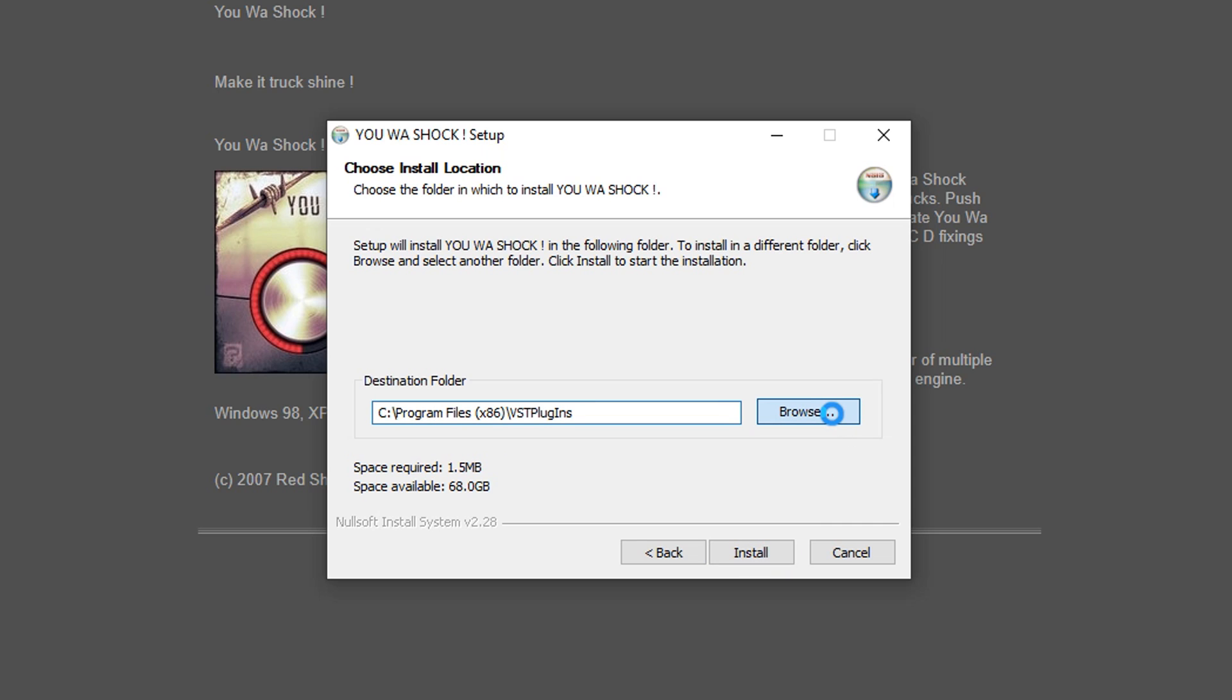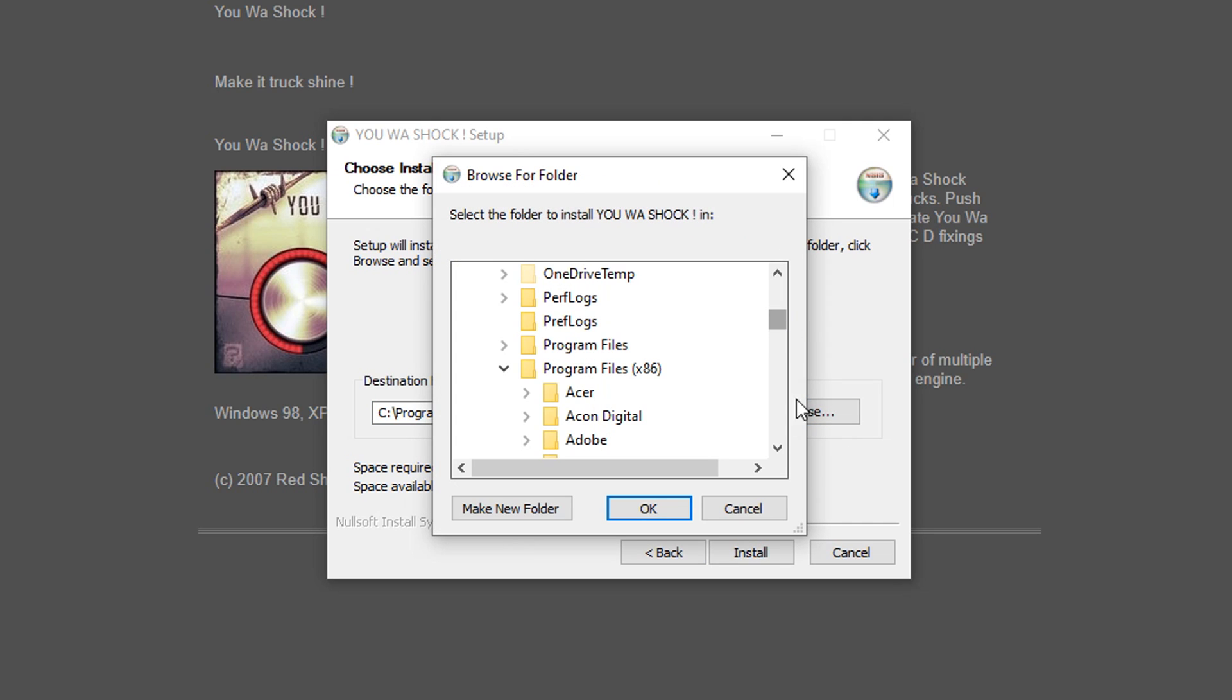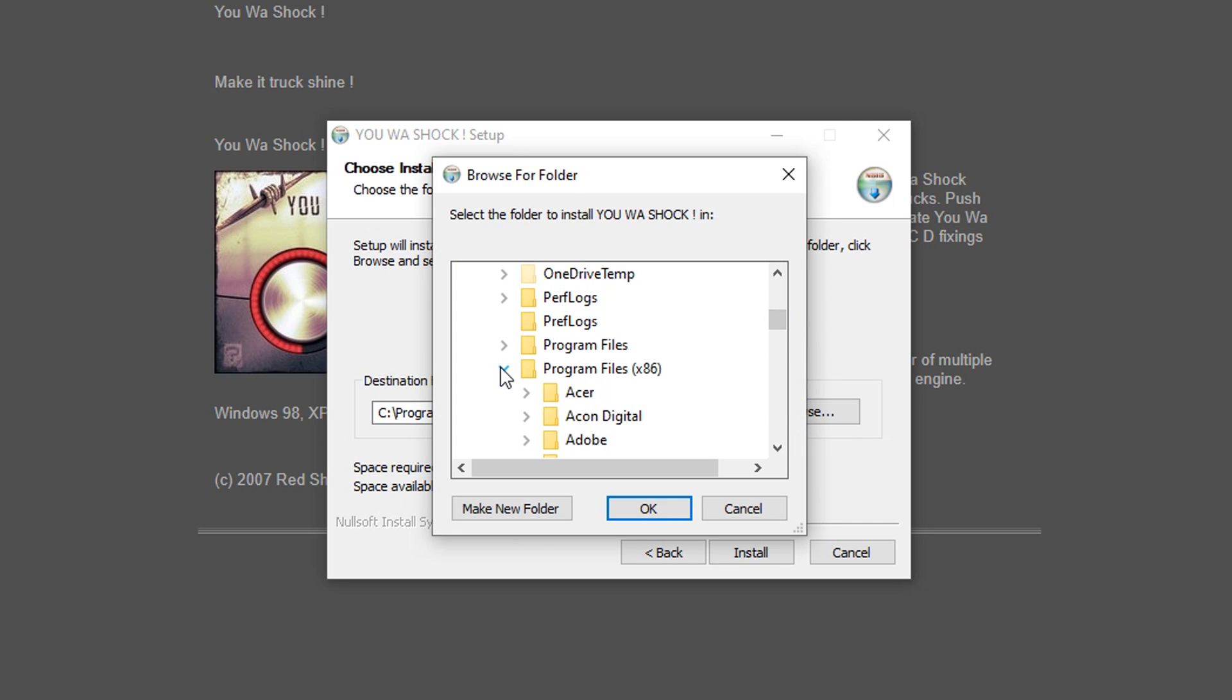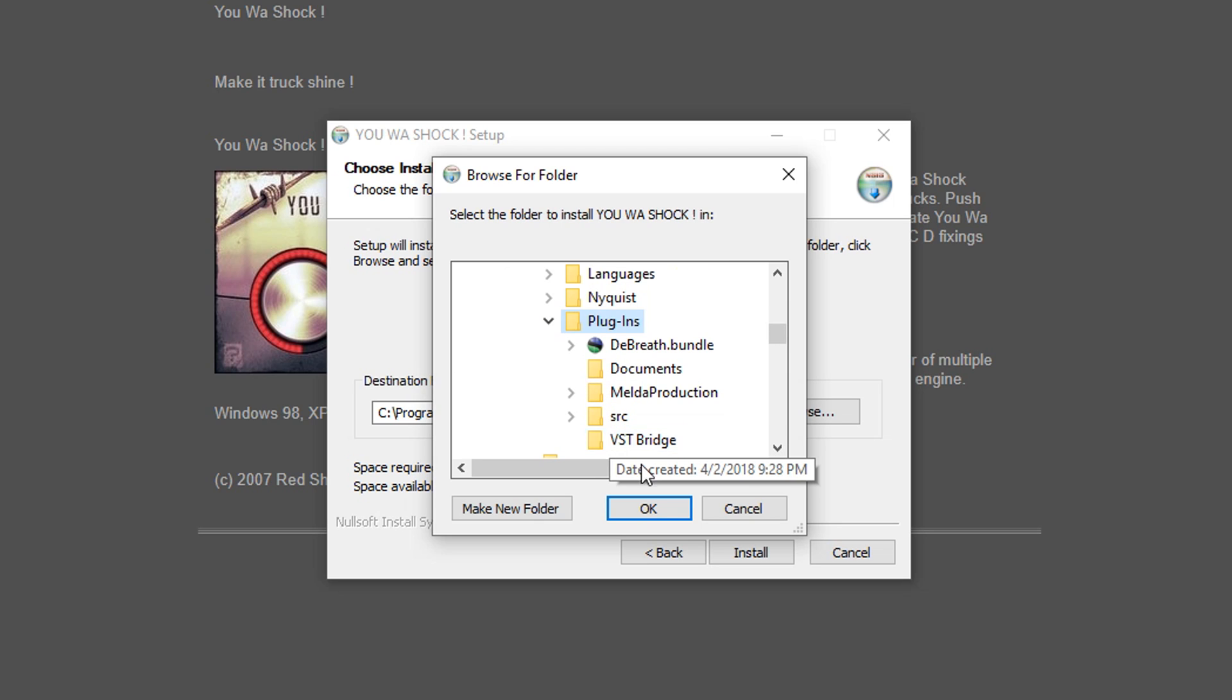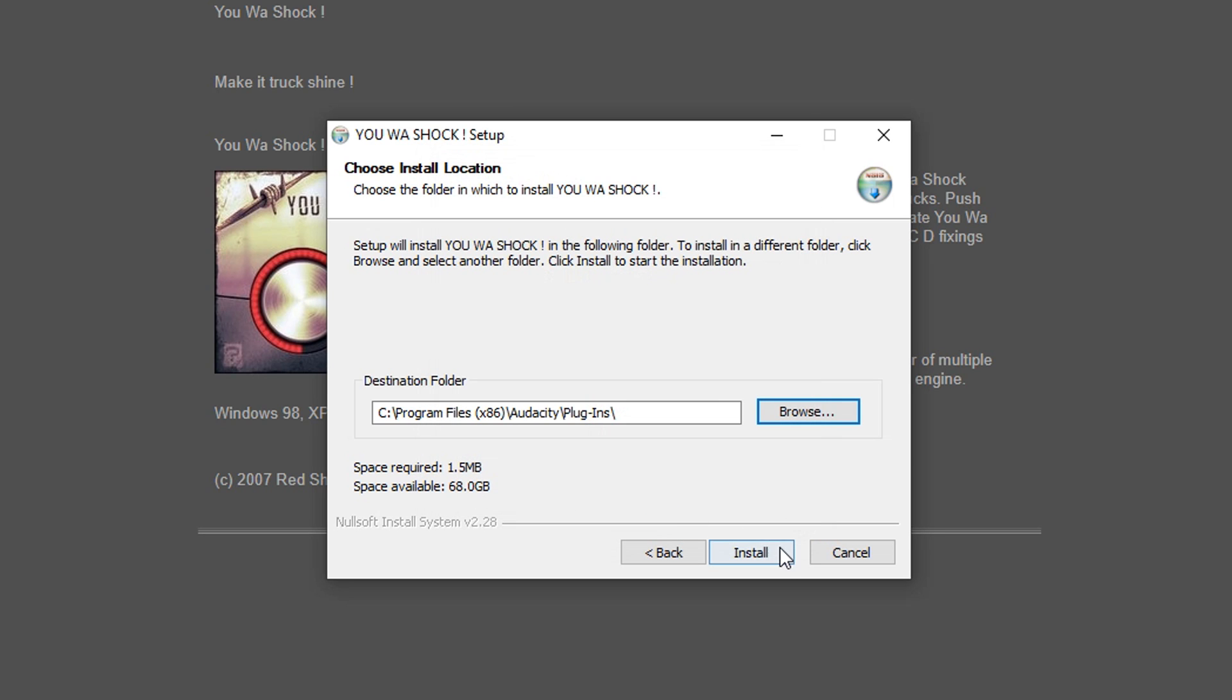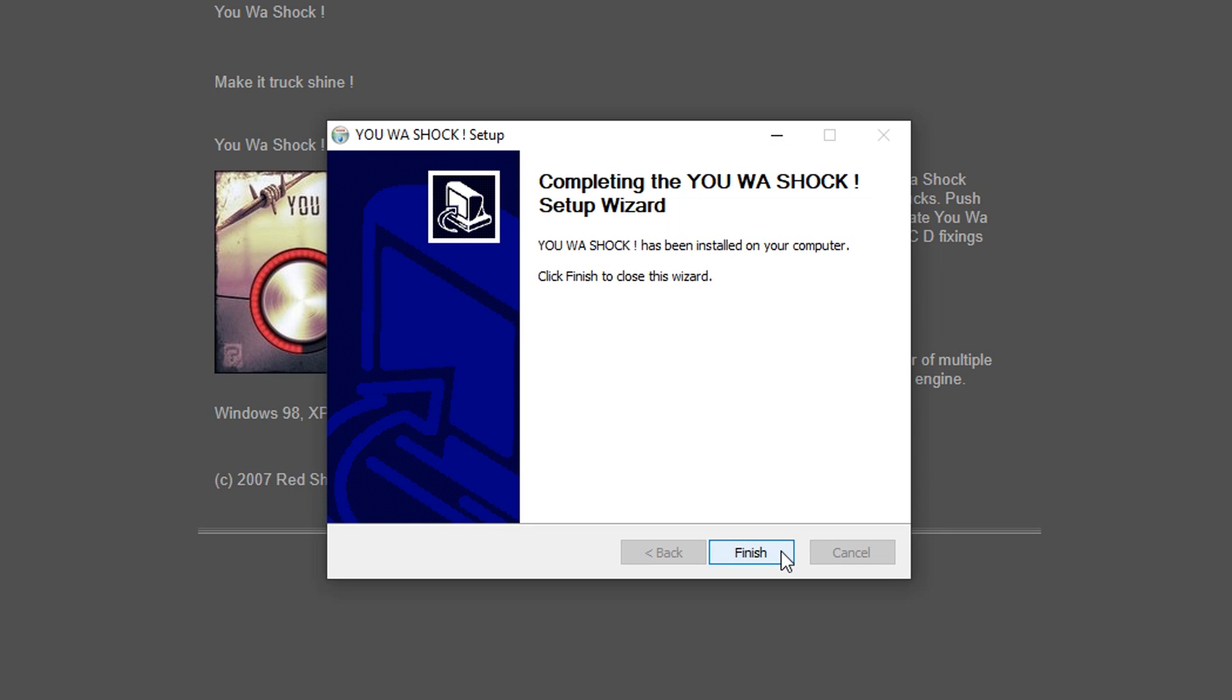You just gotta click through the installer until you get to the install location, and here you need to make sure you install the plugin to Audacity's plugin folder, which is in Program Files, under Audacity, then Plugins. Now that the installer has run, the plugin's installed, and all you gotta do is enable it, which I'll jump back to at the end of the video.